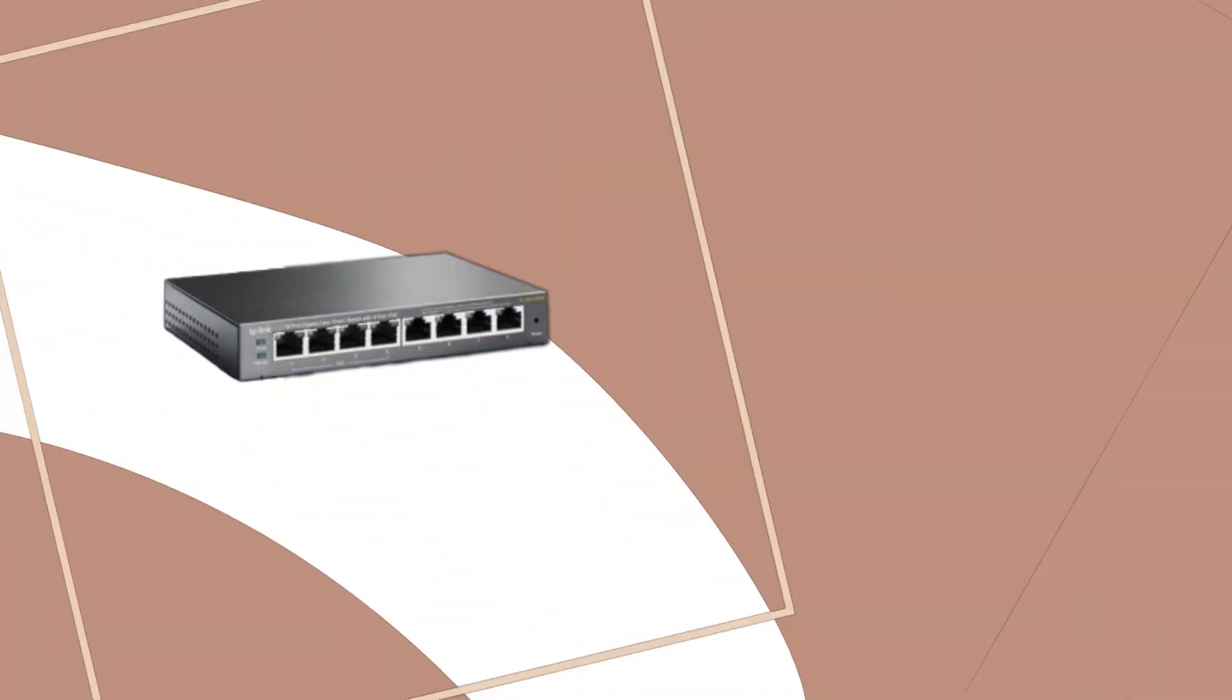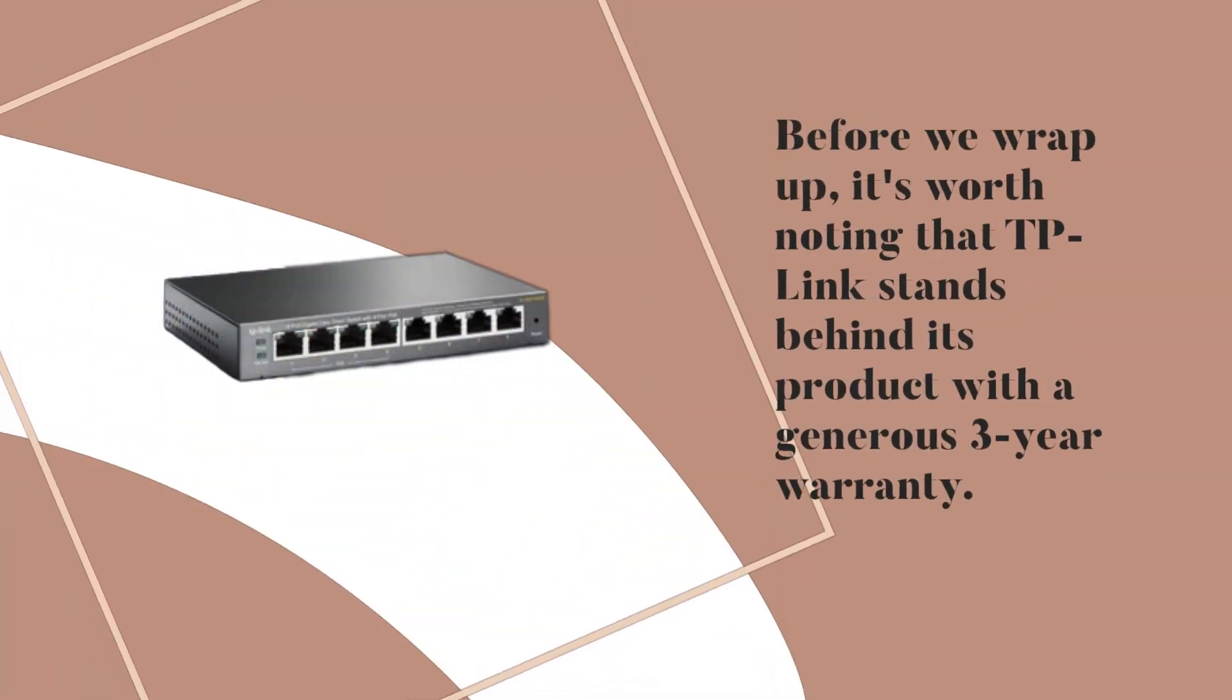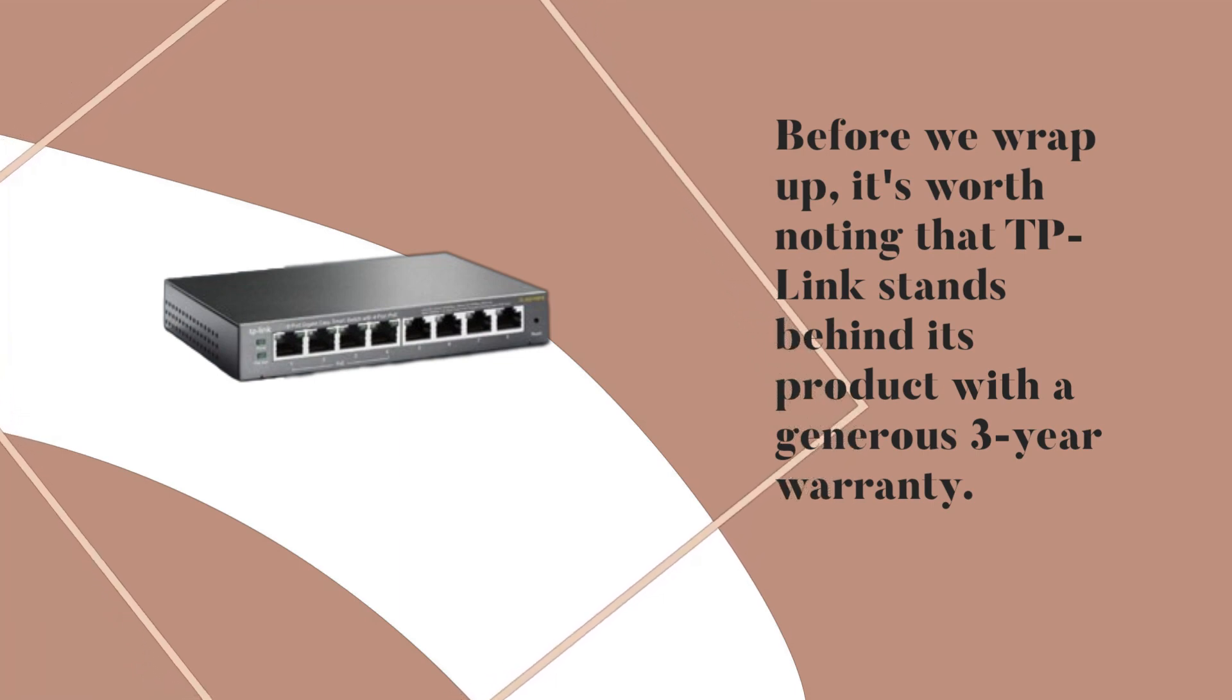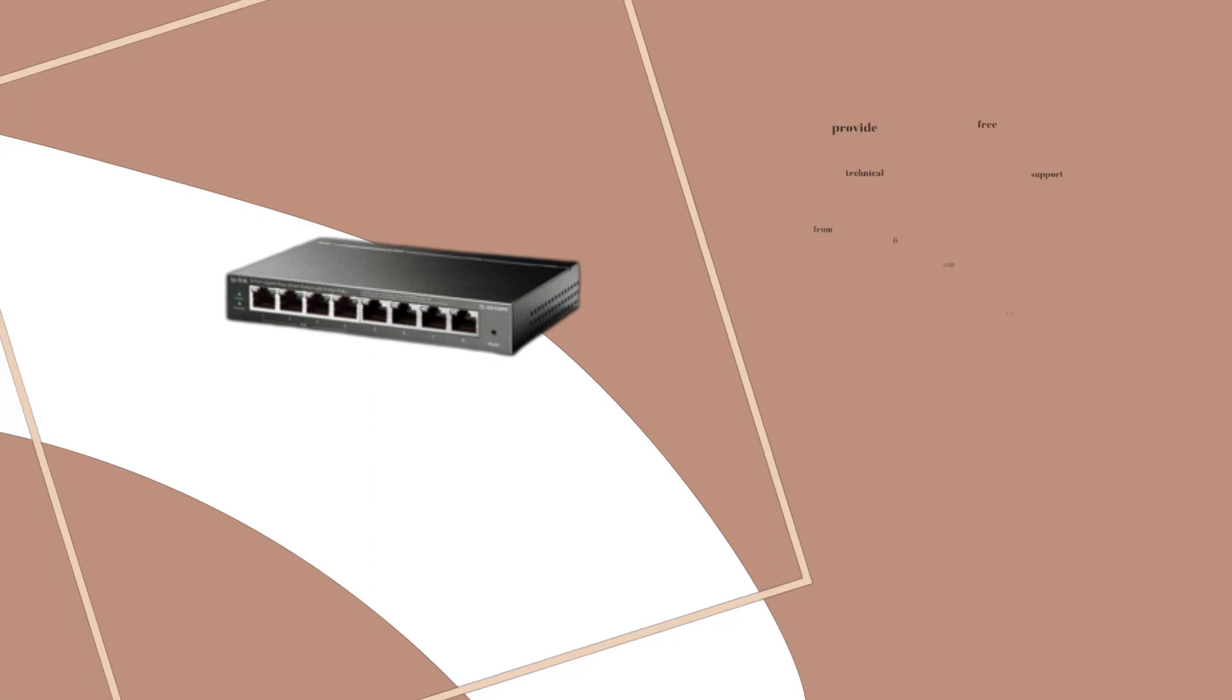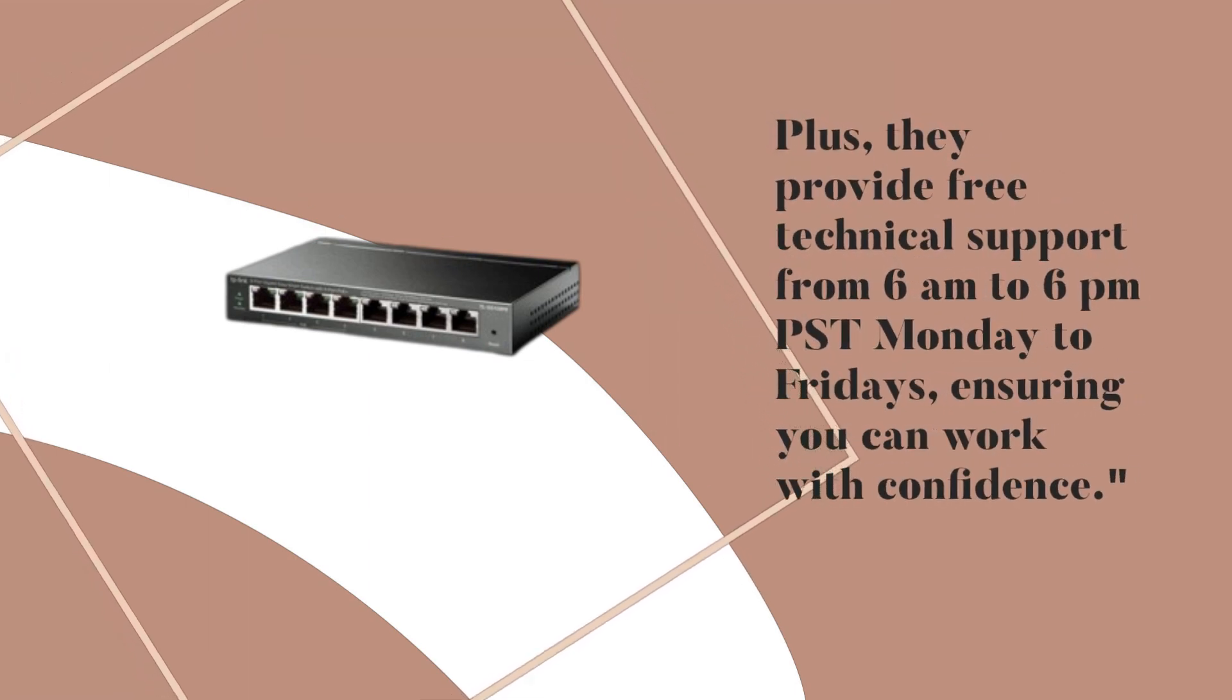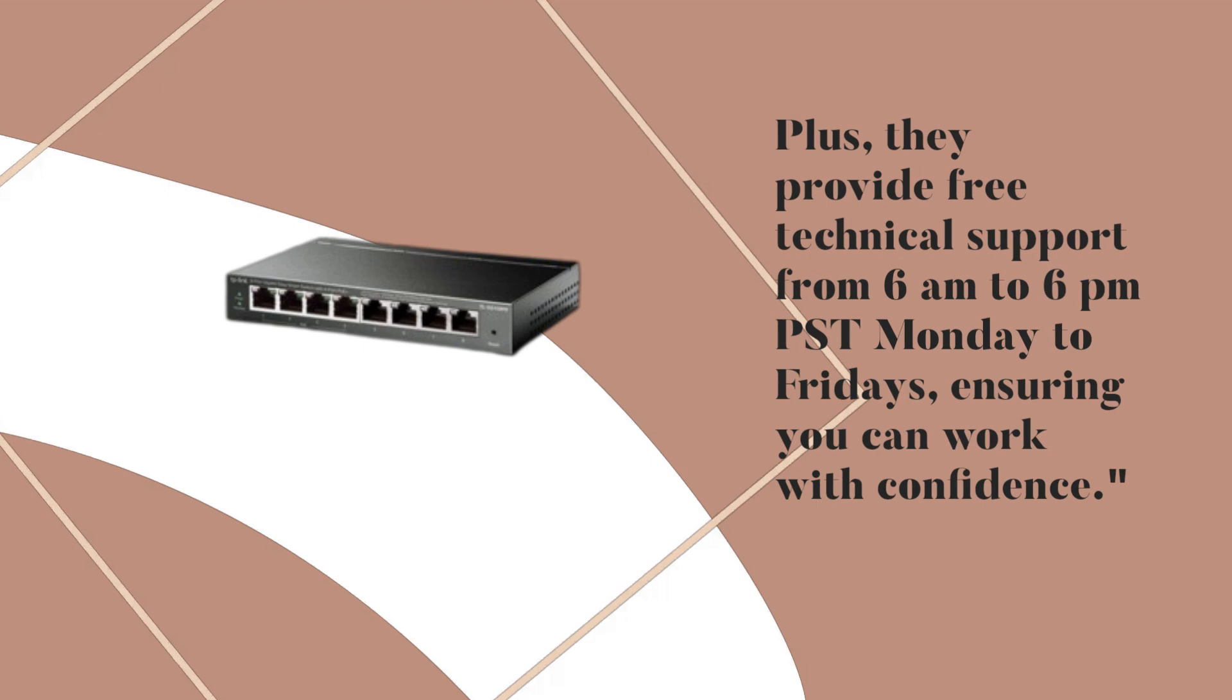Before we wrap up, it's worth noting that TP-Link stands behind its product with a generous 3-year warranty. Plus, they provide free technical support from 6 a.m. to 6 p.m. Pacific Standard Time Monday to Fridays, ensuring you can work with confidence.